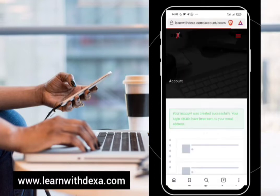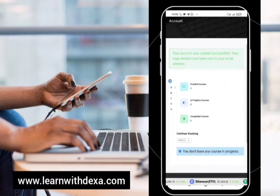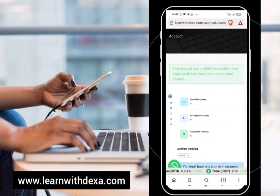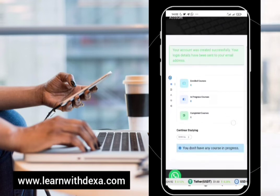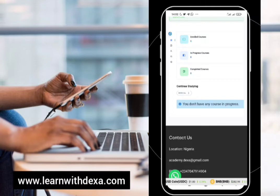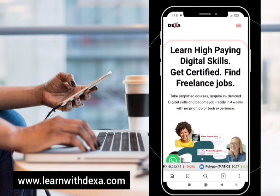This is where you check your dashboard to see if the course you applied for has been added. Because there's no approval yet, the course wouldn't be showing here, but after you get approval you'll be able to see the course you've applied for.